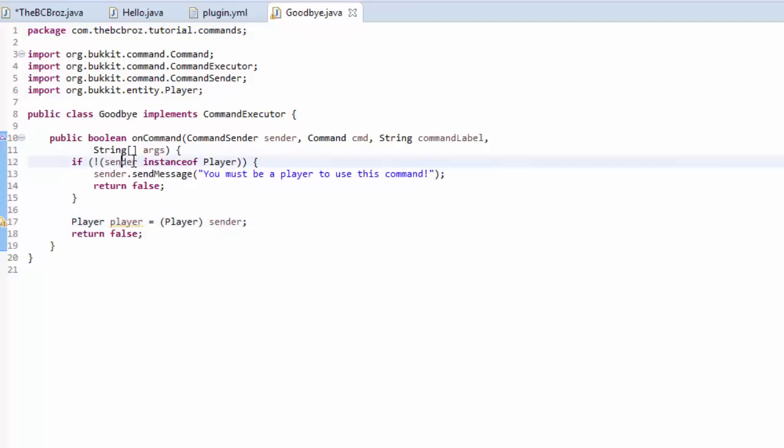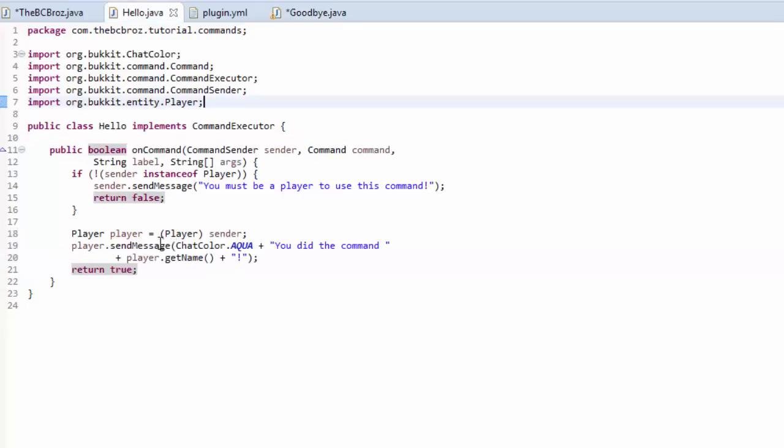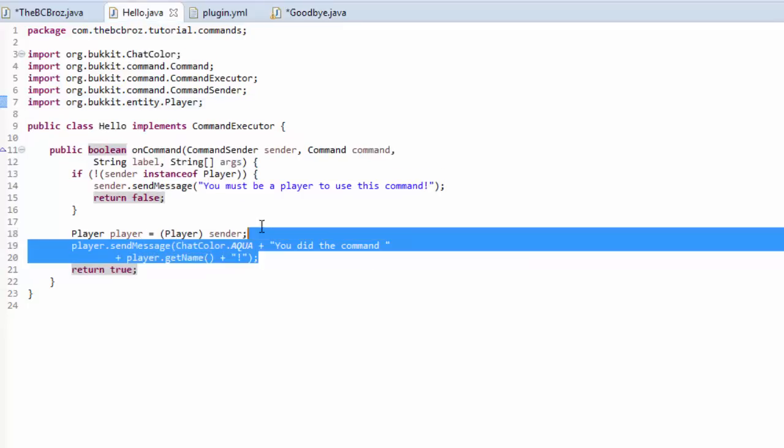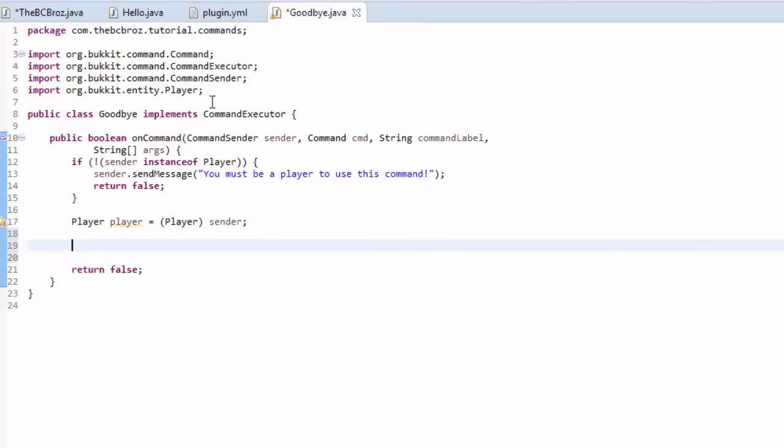So, now if we copy this code here up until where we define the player, if we just copy that, just to make our lives a little bit easier, go into the goodbye class. We're just checking to see if the sender is a player, and we're just getting the player. So, what we're going to do here is we're going to do a different method from the list of methods, and we're going to do a teleport method.